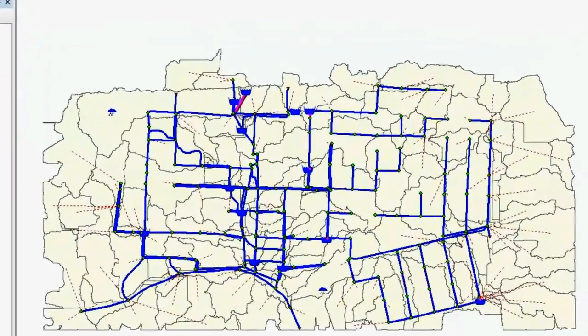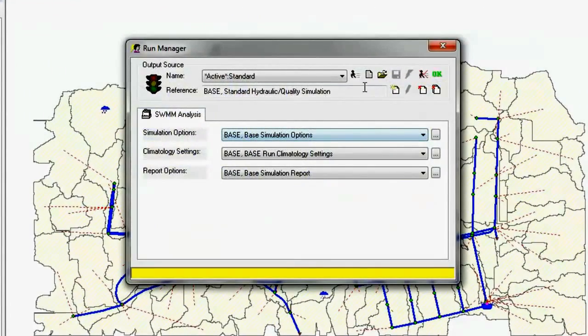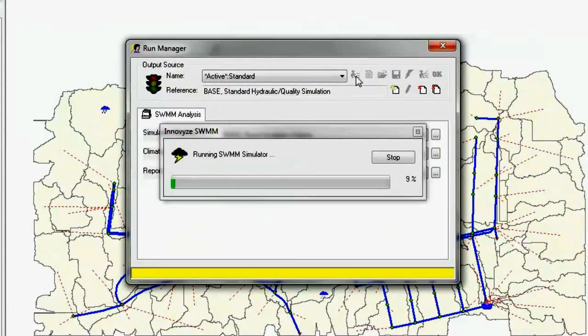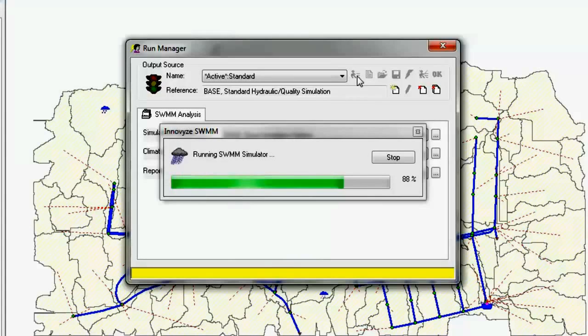We changed the name — it's better to have an actual name rather than 'untitled' — and now we'll go ahead and solve the model.